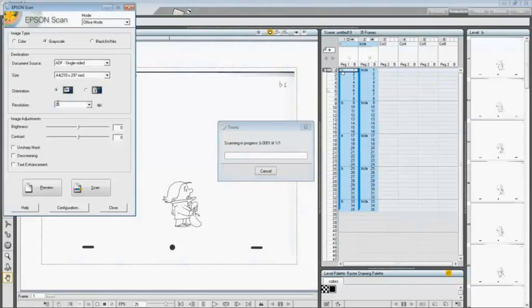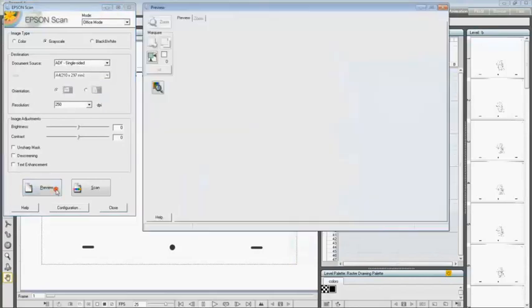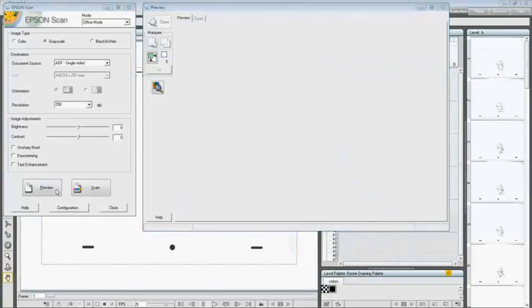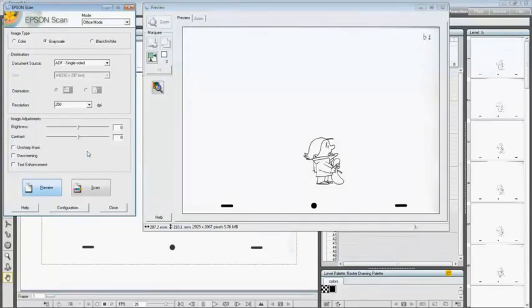Now I can perform a preview just to check my settings. Here I can check the quality of the preview, and if I want to change something on my parameters, I can perform another preview. In this case, I have to place the paper inside the paper feeder again and click on Scan.